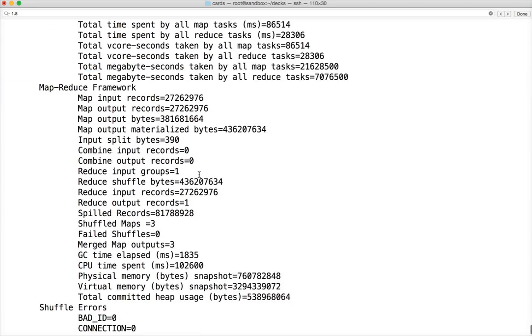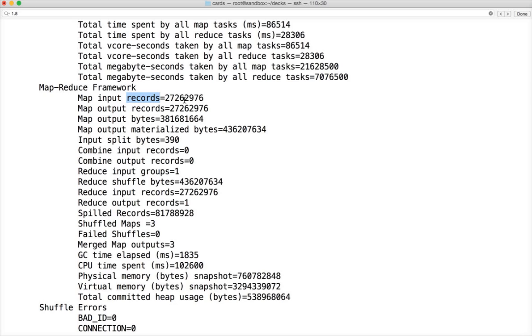Next very important information is MapReduce framework. In this it will tell you how many records are being read by MapTask and how many records are being written out of MapTask. In this case we have 27 million records being read from the mapper, and output records are 27 million records.